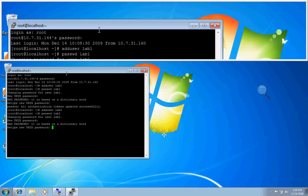You might want to use stronger passwords on your users. This is just for testing and demonstration purposes.